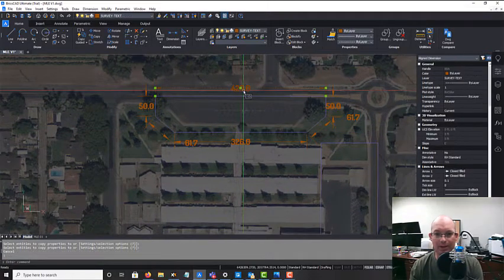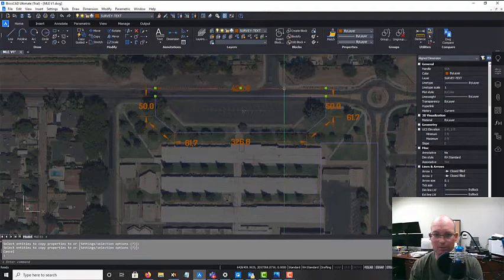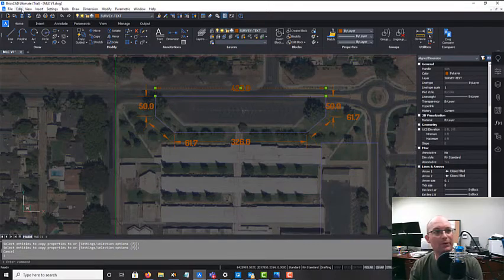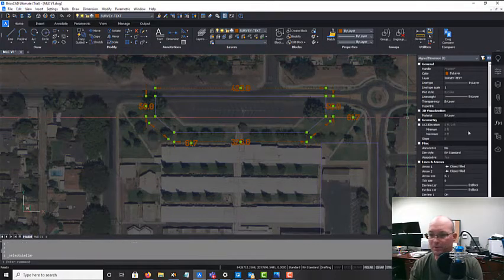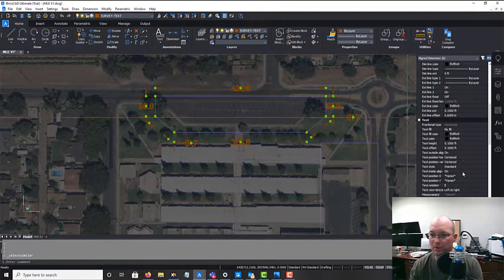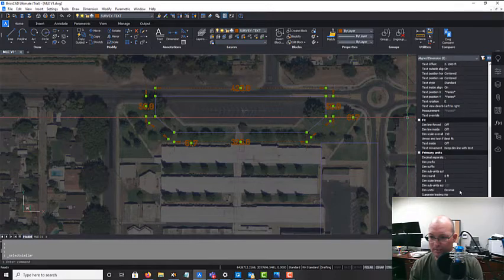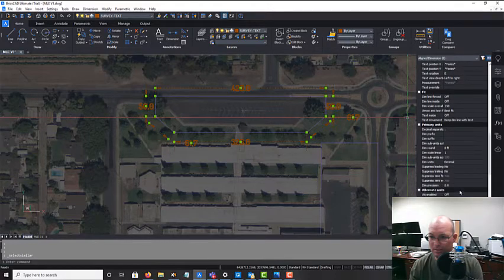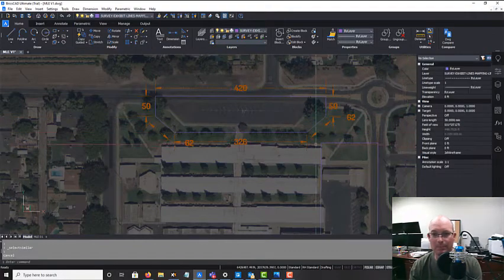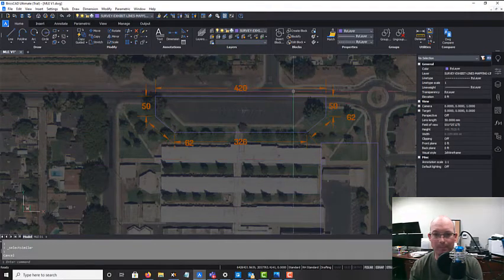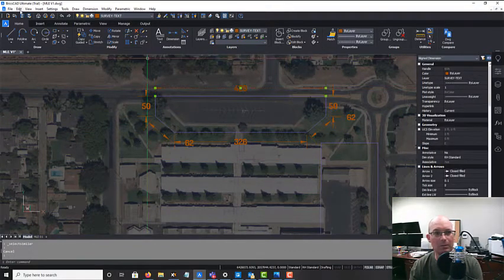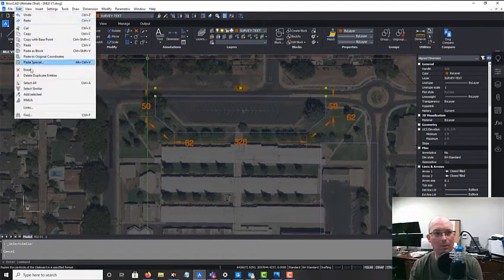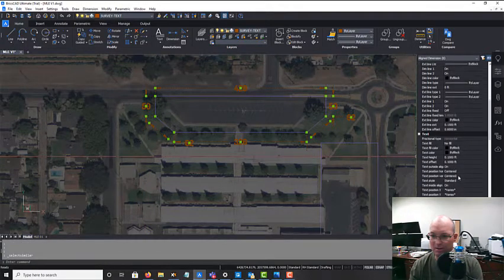And we can actually show these to the nearest foot, so let's do that. Select similar, and let's see - we're going to just put these to the nearest foot.